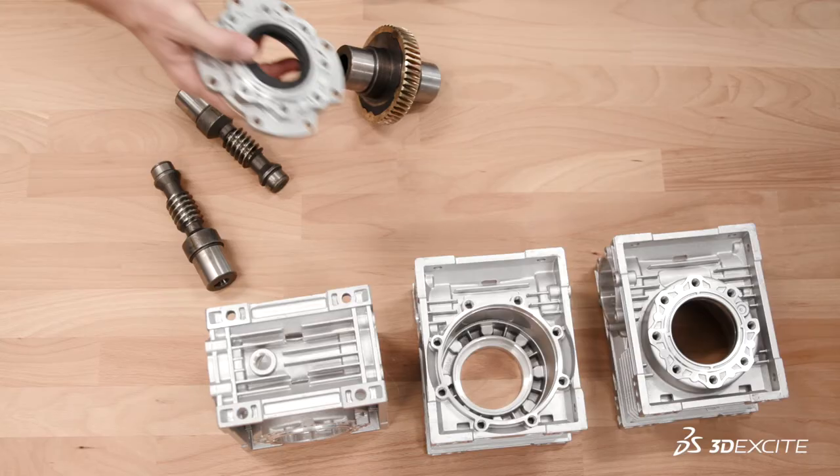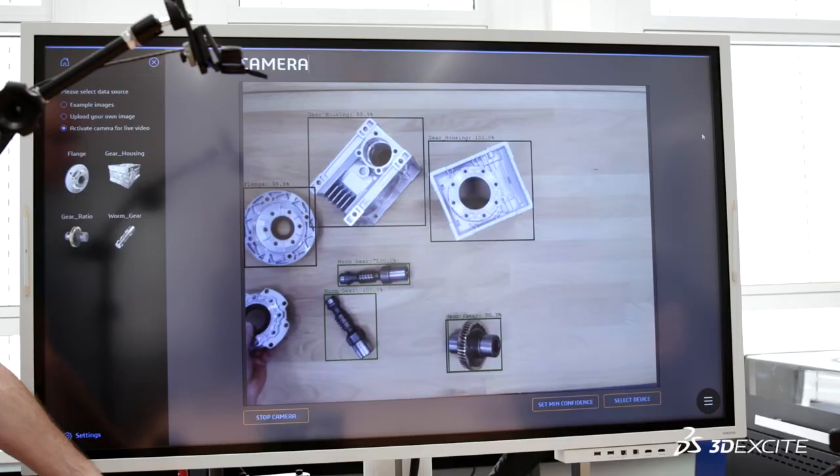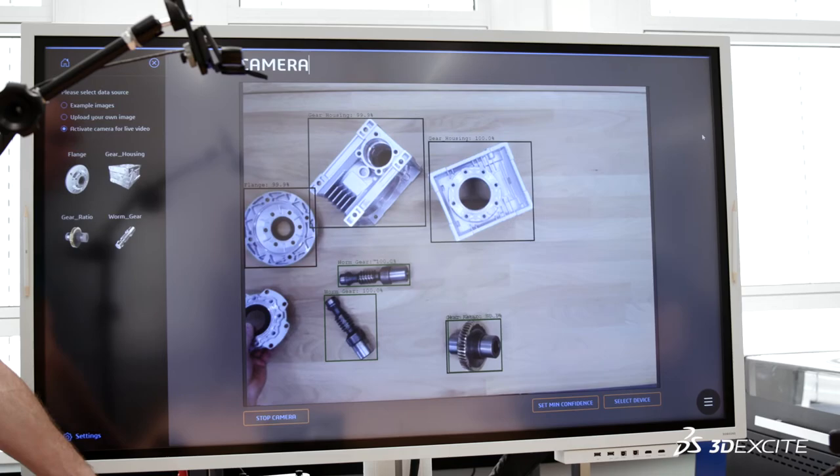3DEXcite has an existing software pipeline to enable moving from the design data, the CAD files, through to a beautiful photorealistic image. We've automated and extended that pipeline to enable the generation of an unlimited number of images, so you can create the thousands of images you need to train a computer vision model specific for your products, in your context, for your use case.